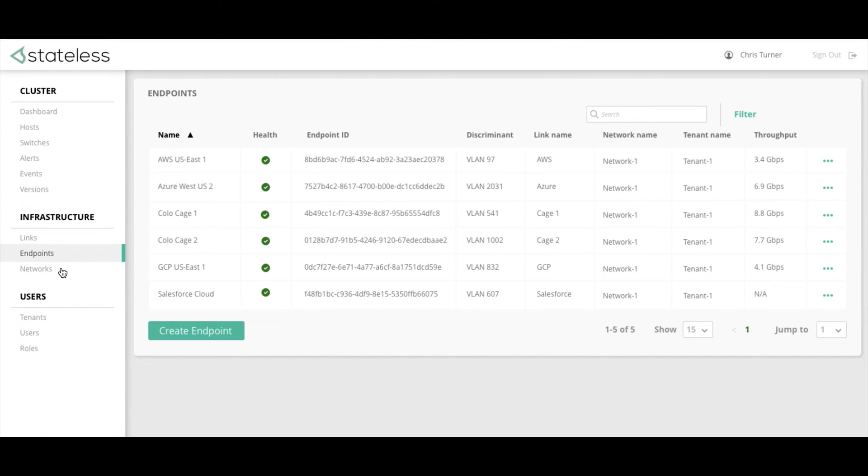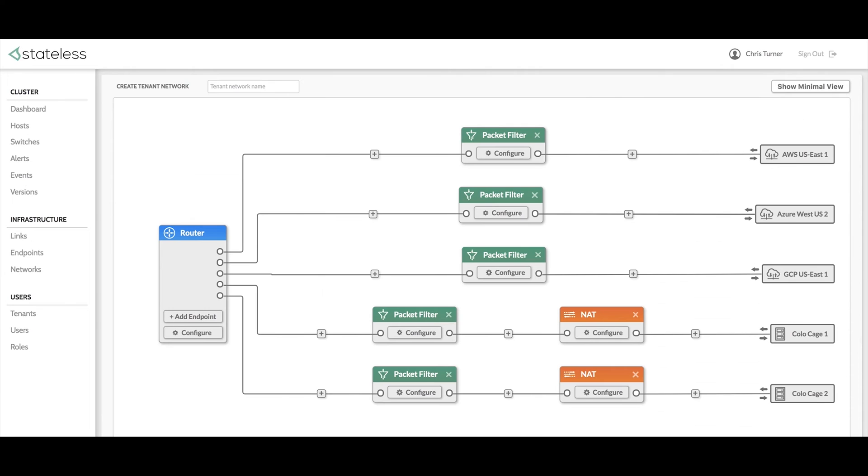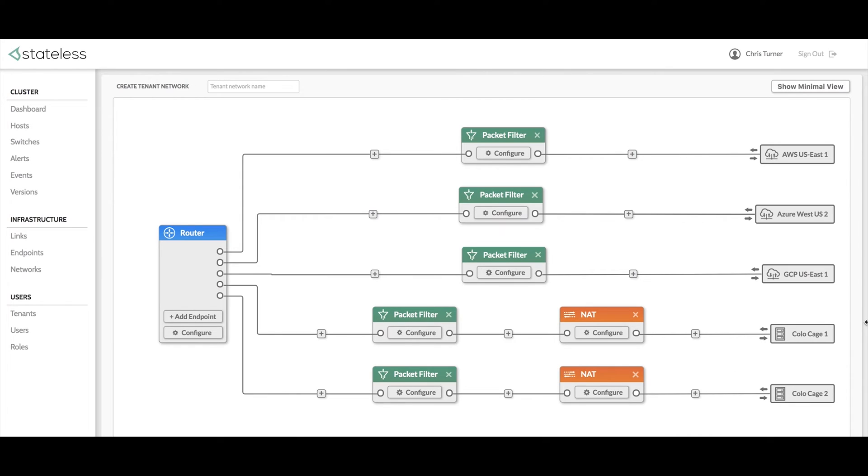As you can see on this page, we have a router on the left of the screen and our existing networks that we saw on the endpoints page including AWS, Azure, Google, and the two colocages already configured.